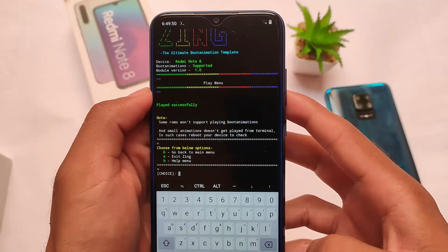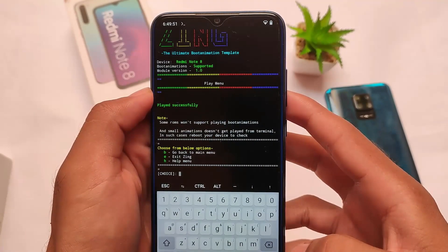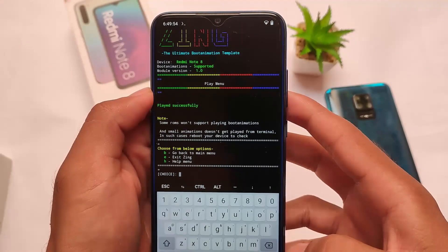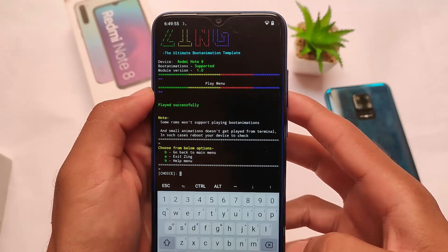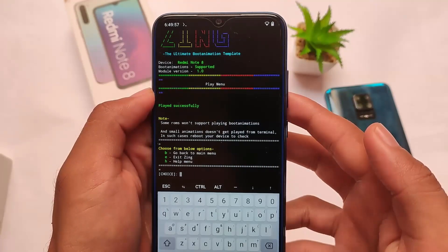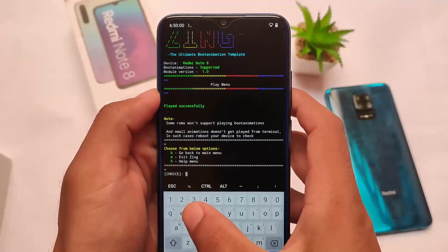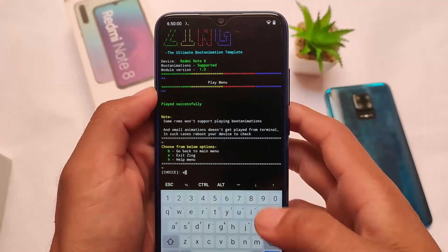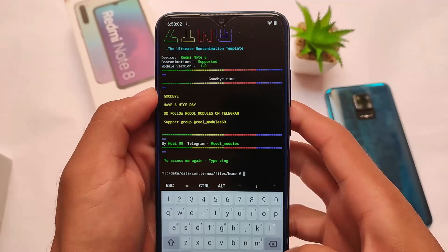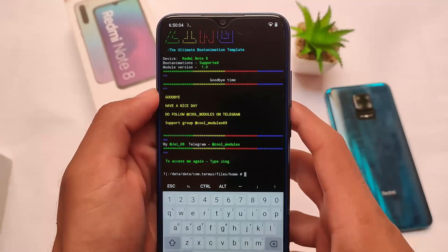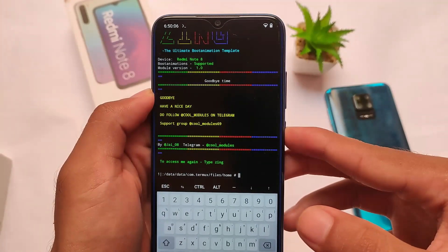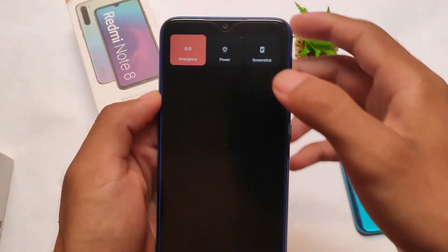If you want to preview the animation, use the 'Play installed boot animation' option by pressing P and clicking OK. It will play the currently installed boot animation. If nothing shows, it may have a very small preview or your ROM doesn't support it — don't worry about that.